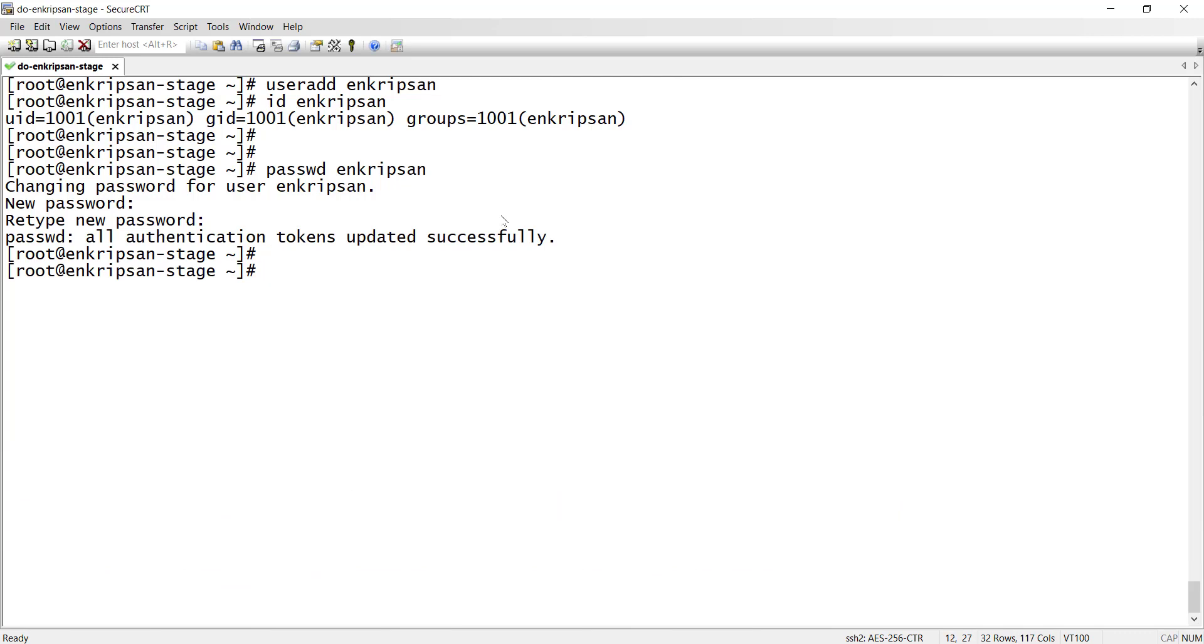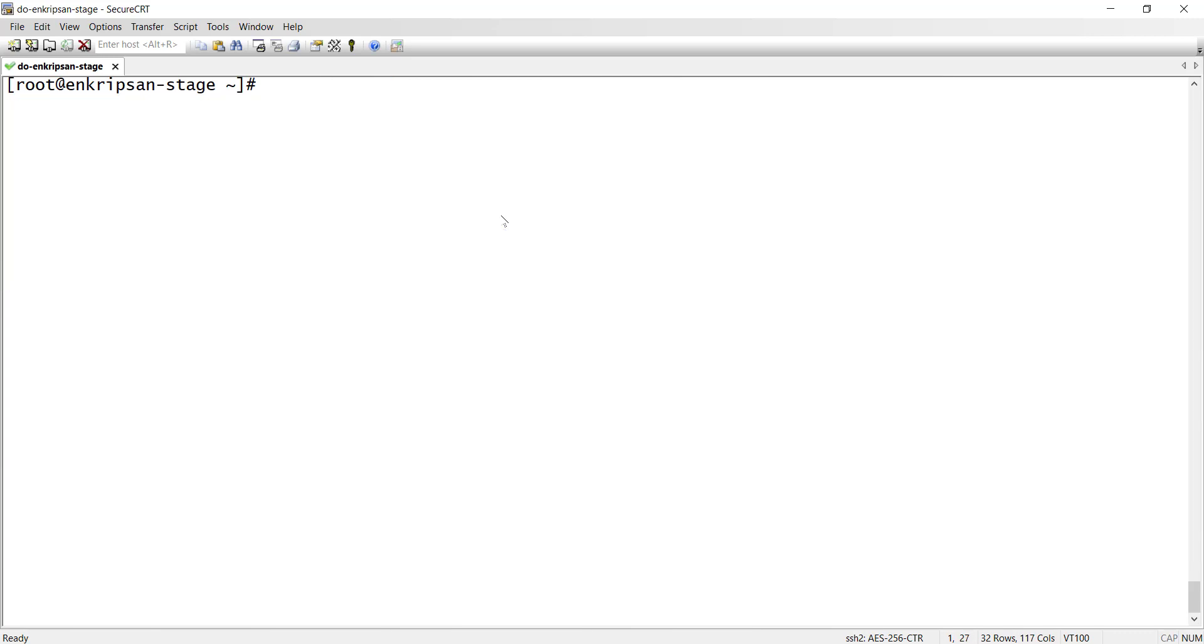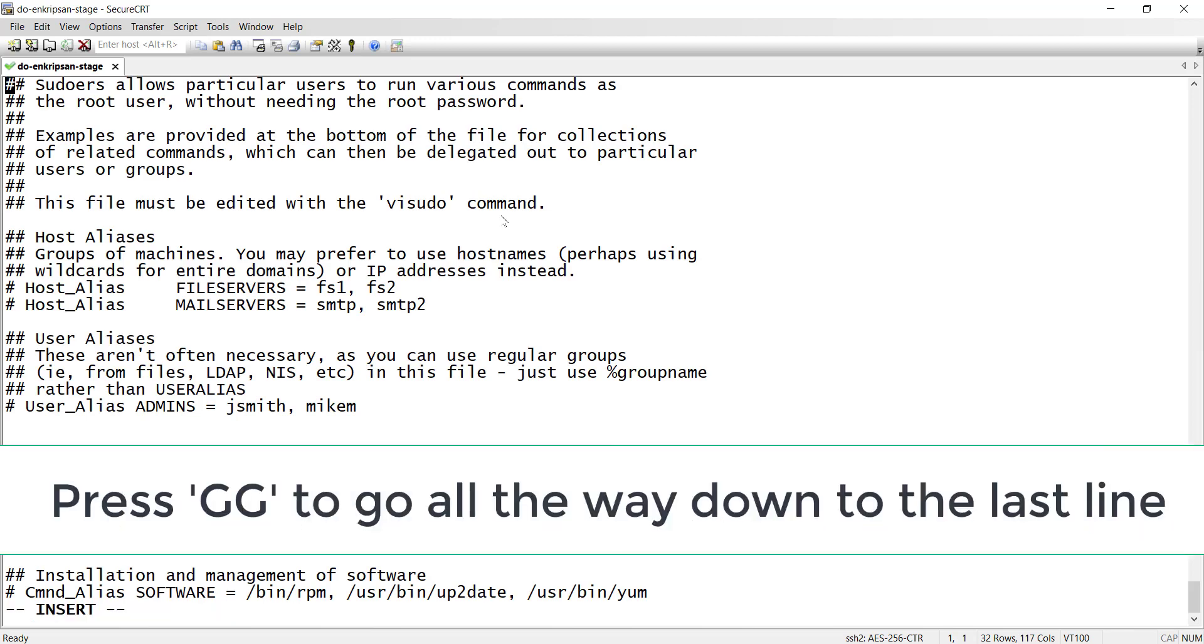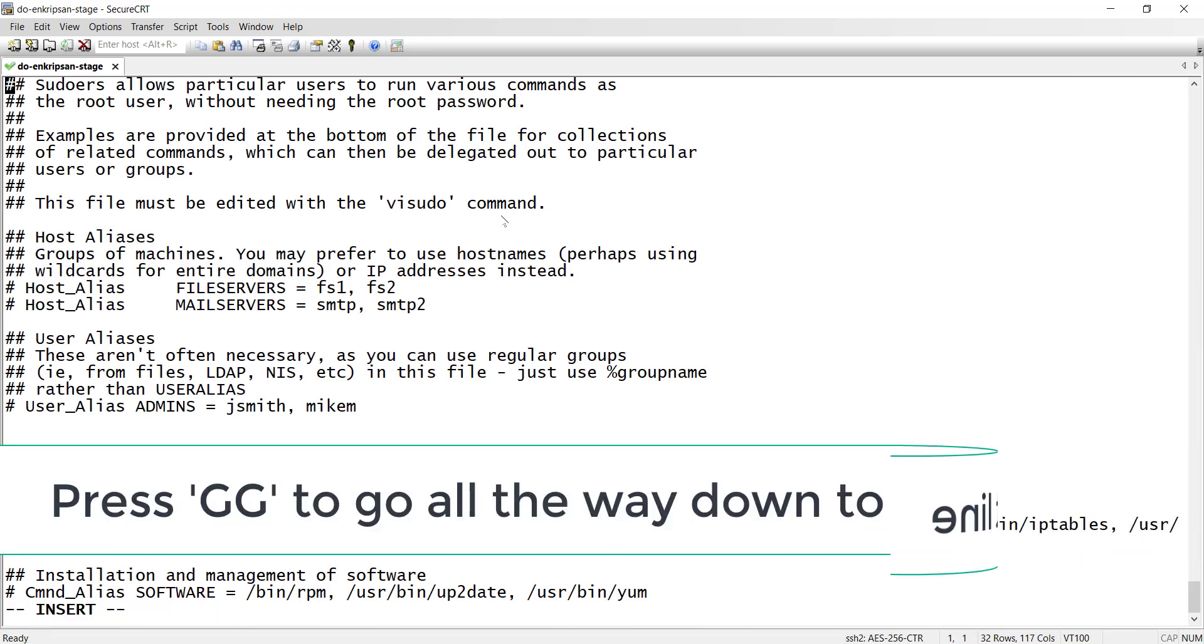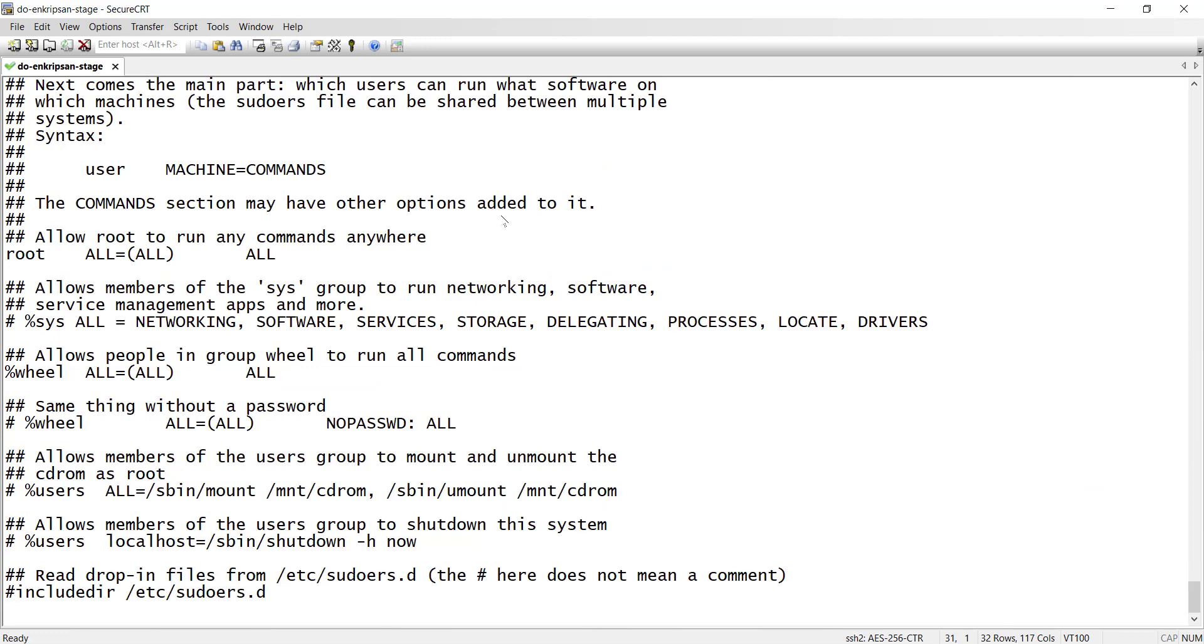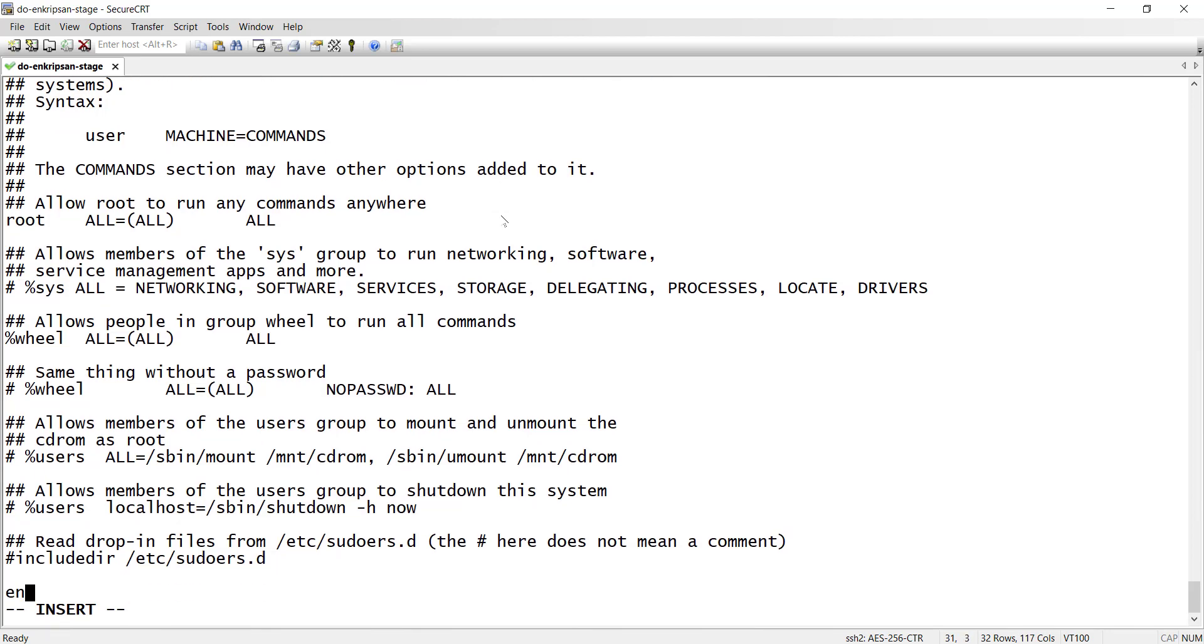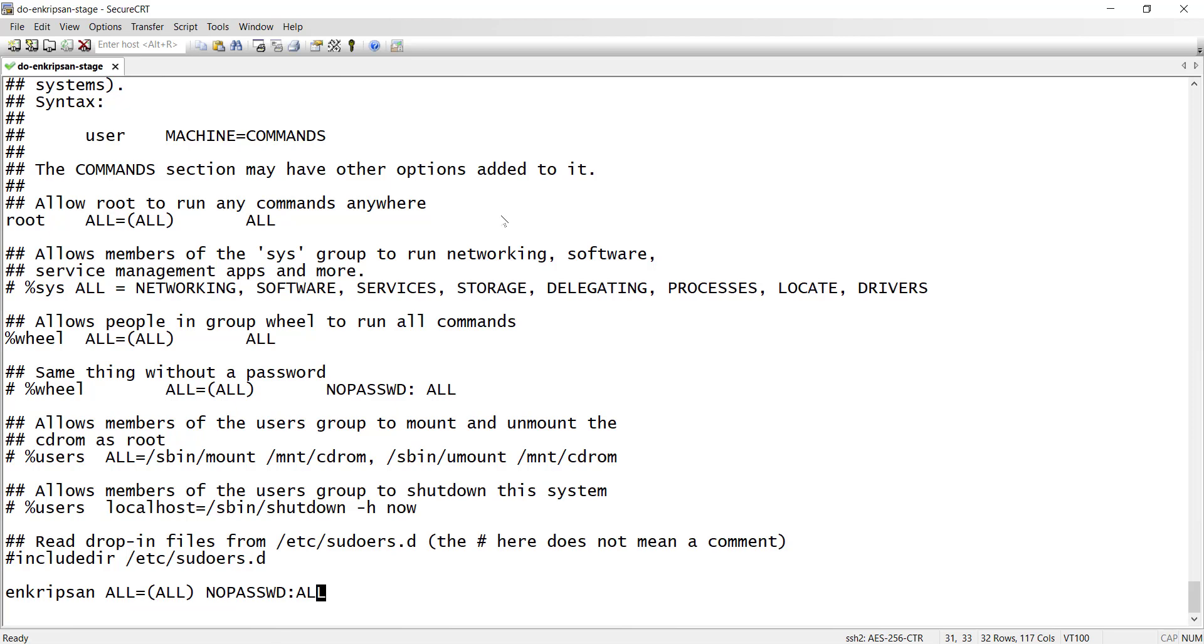Next, add the user to the sudoers group so that the normal users can perform administrative operations as well. For this, fire up the command vi sudo and hit enter. Press uppercase Z key twice to go to all the way to the last line. Press dollar key to go to the end of the line. Press i key to switch to the insert mode. Hit enter key to go to the next line and enter the username, followed by a space all equals all space no password colon all. Then press the escape key and press colon x key to save and exit from the file.